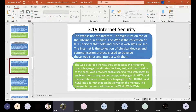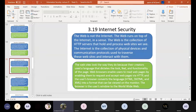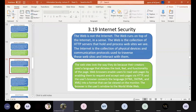Websites look the way they do because their creators use languages that dictate the look, feel, and functionality of the page. A web browser enables users to read web pages by enabling them to request and accept web pages via HTTP. The user's browser converts HTML, DHTML, and XML into a format that can be viewed on the monitor. The browser is the user's window to the World Wide Web.